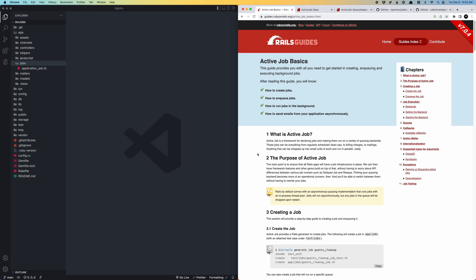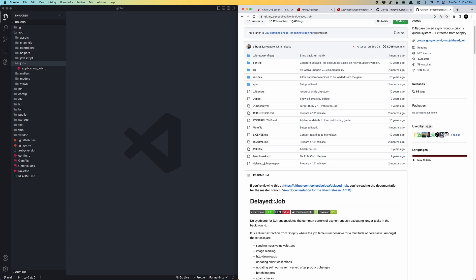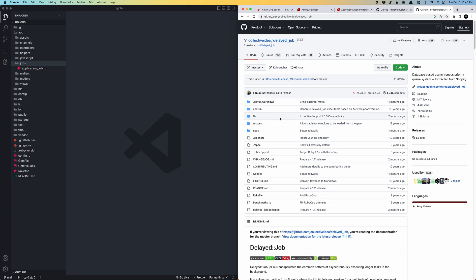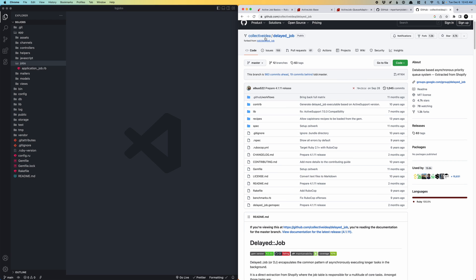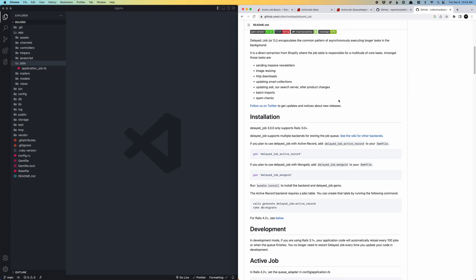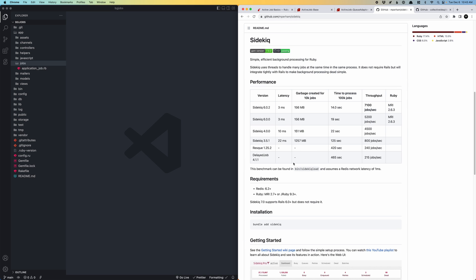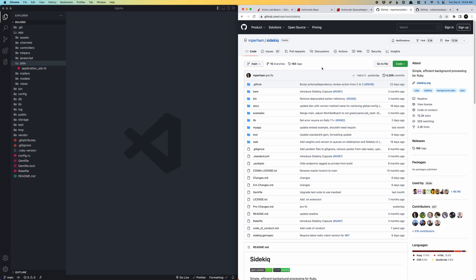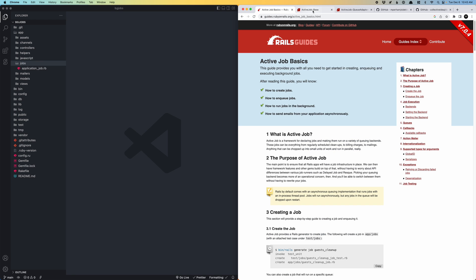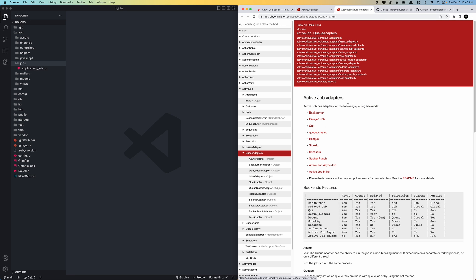In the Rails community you commonly hear about gems that strap into Active Job and do a lot more. The most popular one is probably Sidekiq. There was one called Delayed Job, made by Toby from Shopify. They're similar in approach. If you look at the Active Job API docs there's quite a large list of queuing adapters with comparisons.